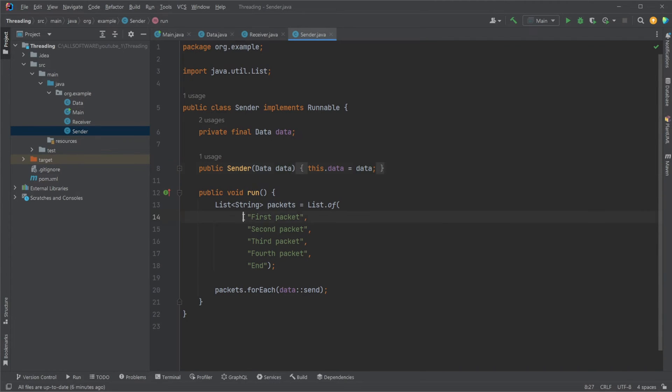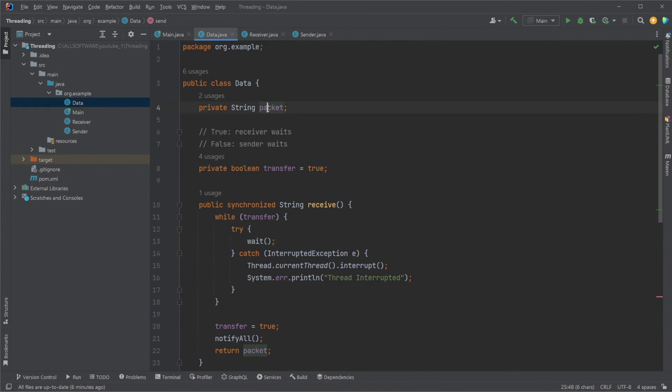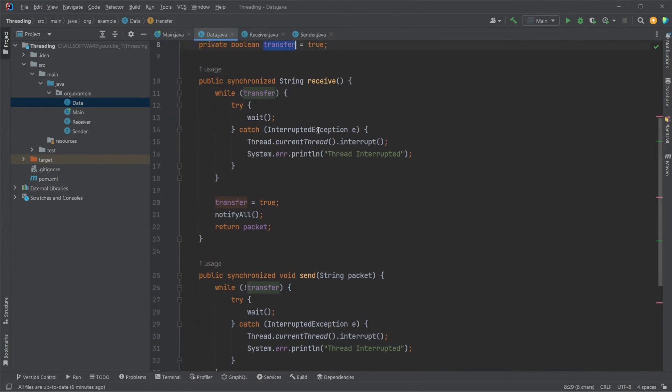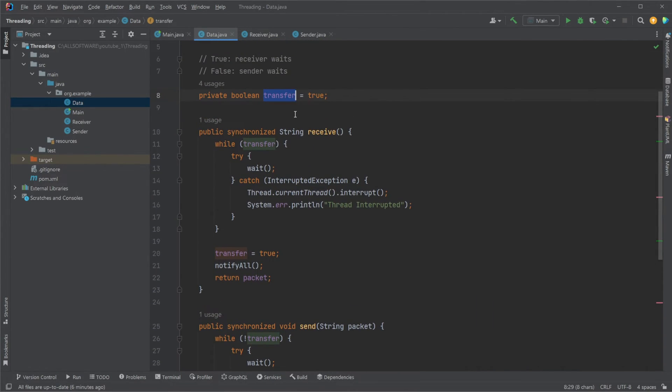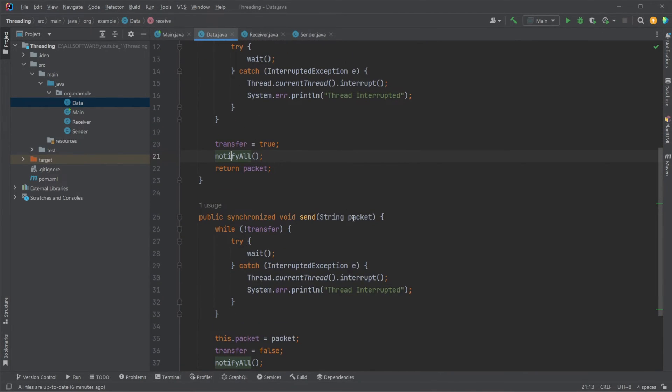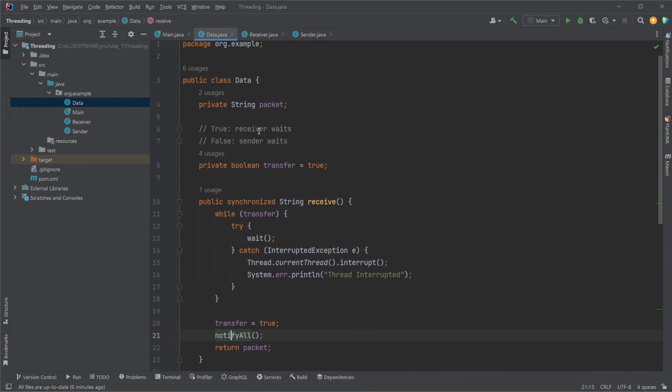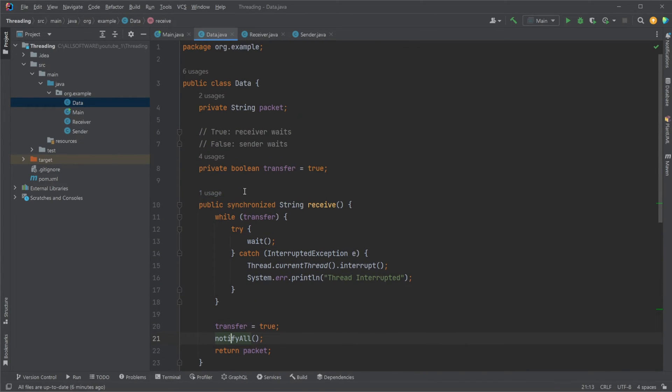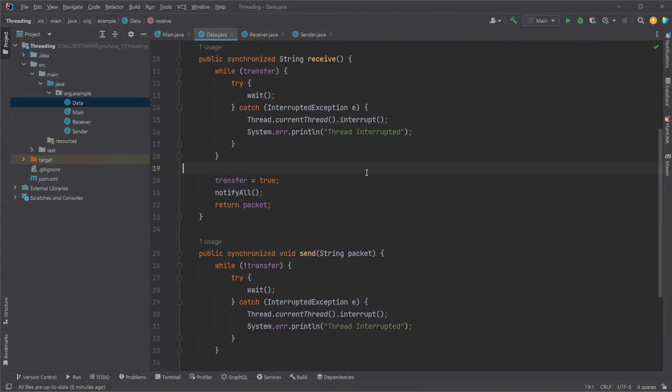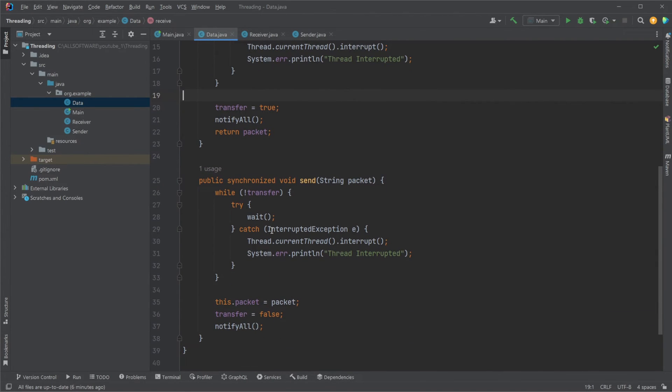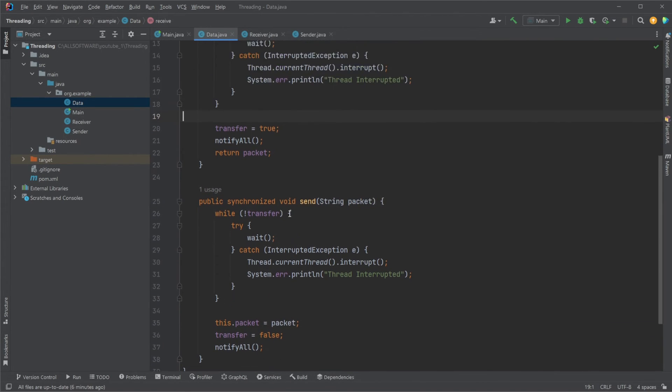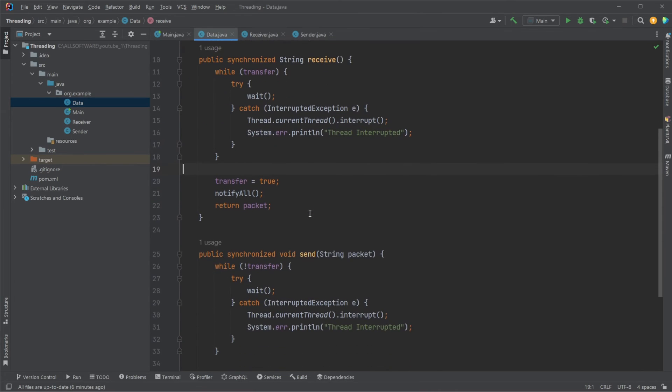That is the basic loop. We have a sender sending data. If it can send data, it's going to send data. It's going to set the value in here. The first package transfer is going to be false. When it's false, we skip out of this while loop. We extract the packet and notify all, and then back and forward, waiting, notifying, waiting, notifying. This is the basic pattern of how we can handle data being sent between threads and ensuring that we only have it happen one at a time. That's the basic functionality of our thread synchronization.